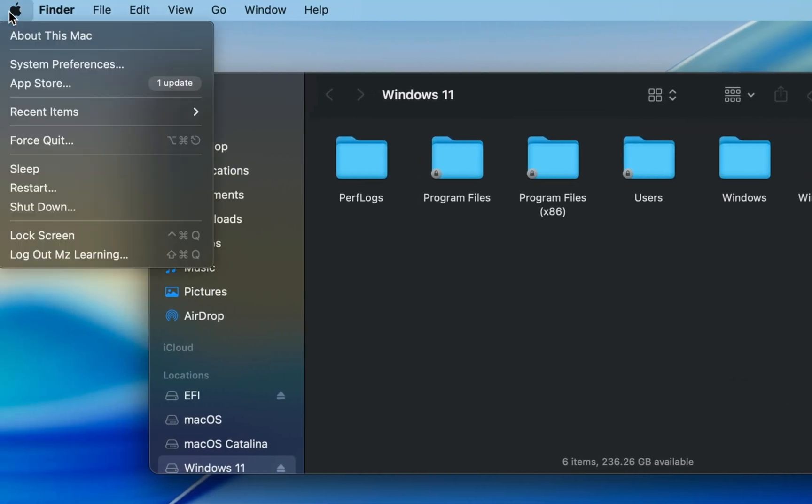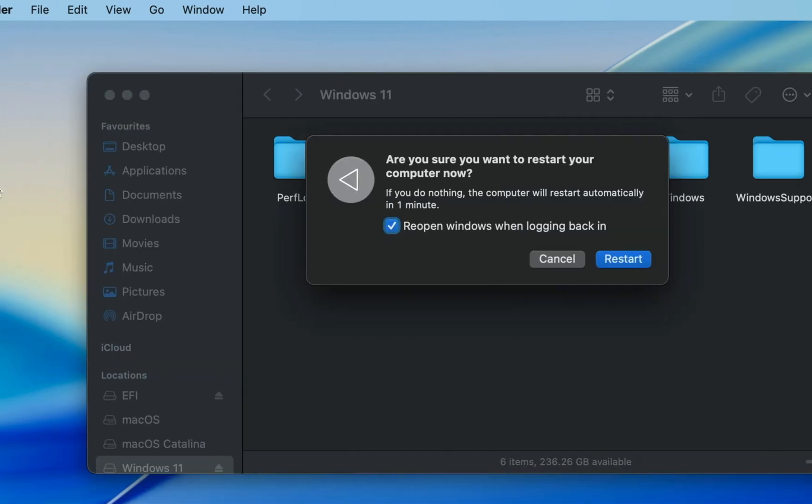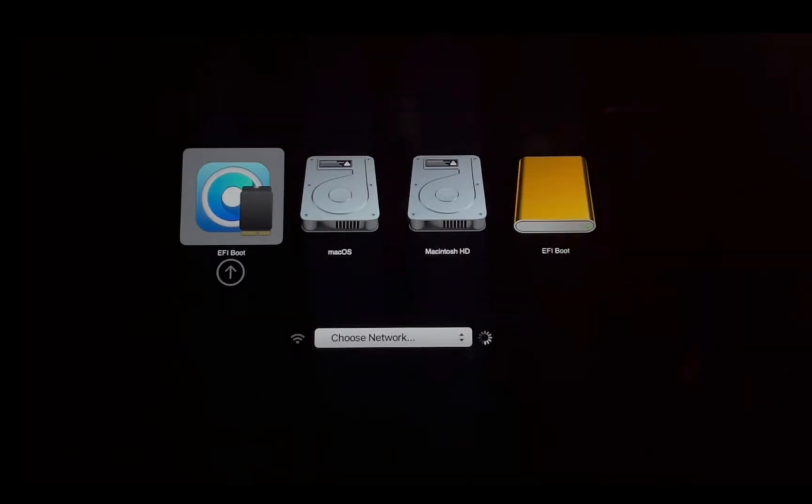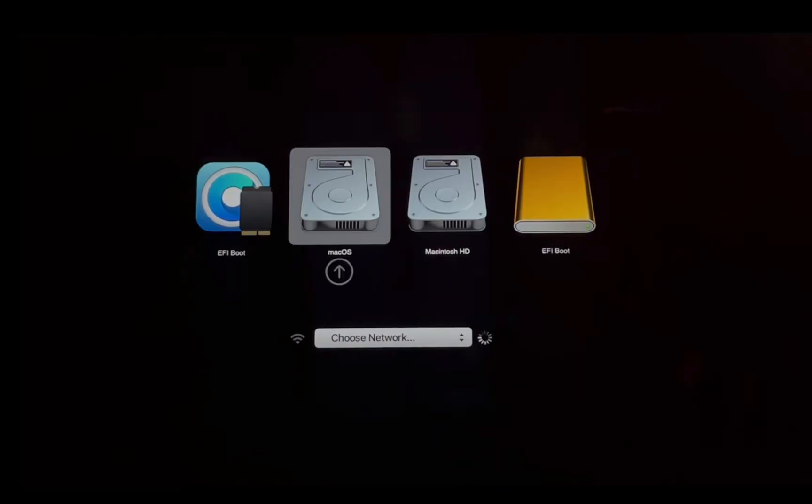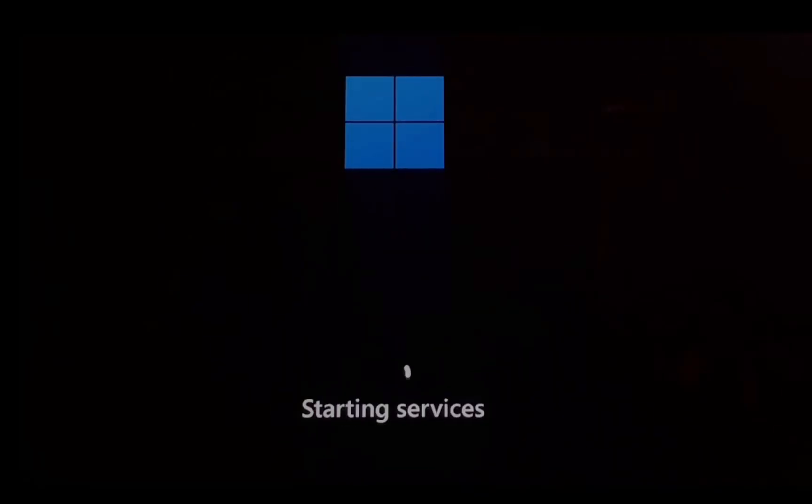Restart your Mac and hold the Option key during startup. Select your external Windows drive from the Boot Picker menu. Windows 11 setup will begin. Your Mac may restart several times. It is normal, so please don't worry.